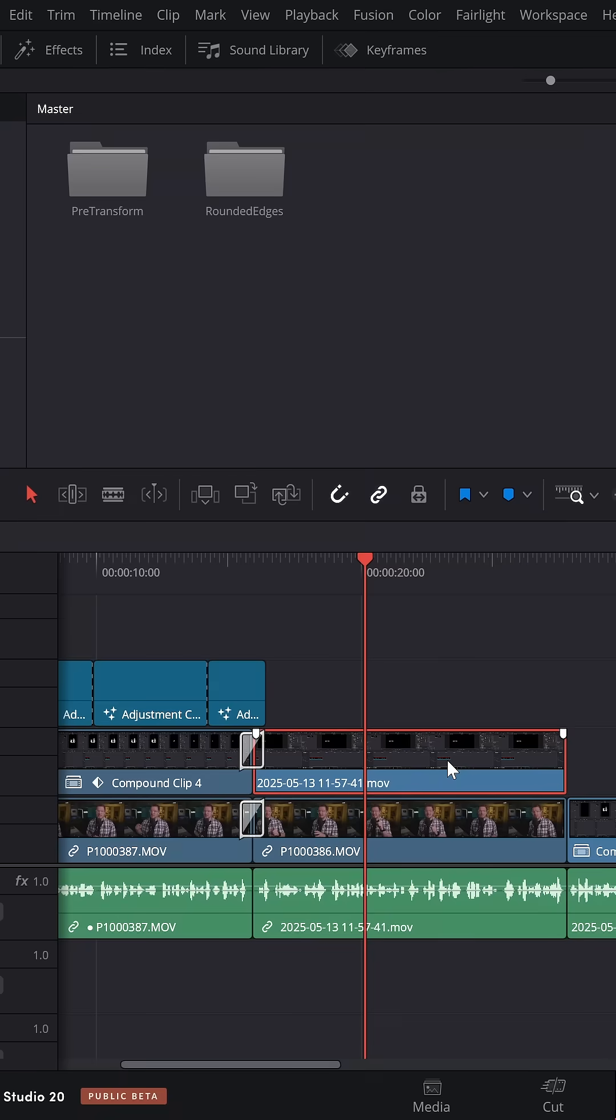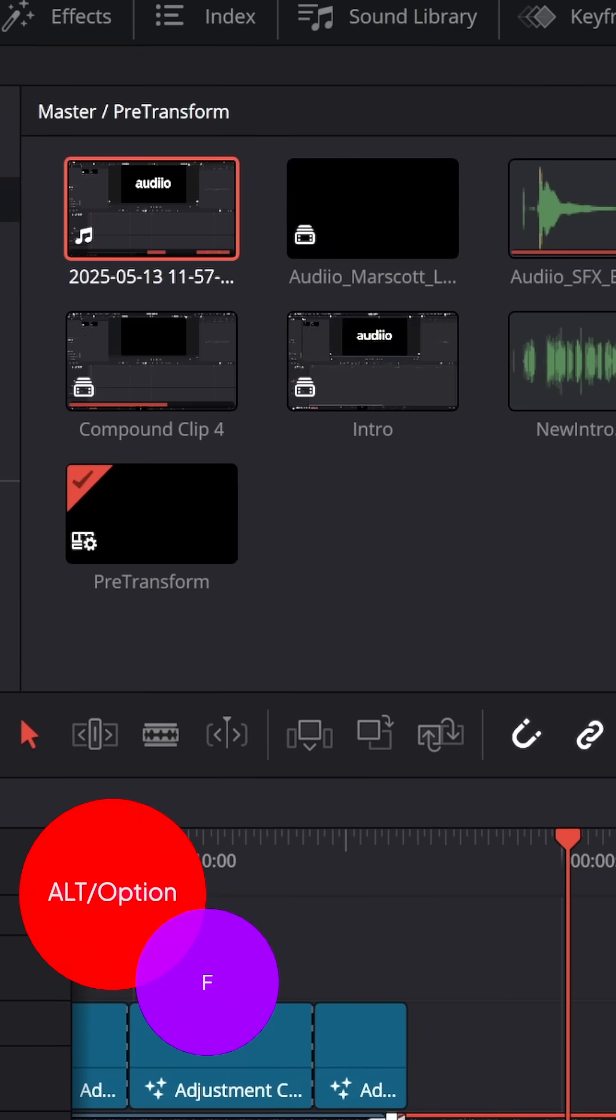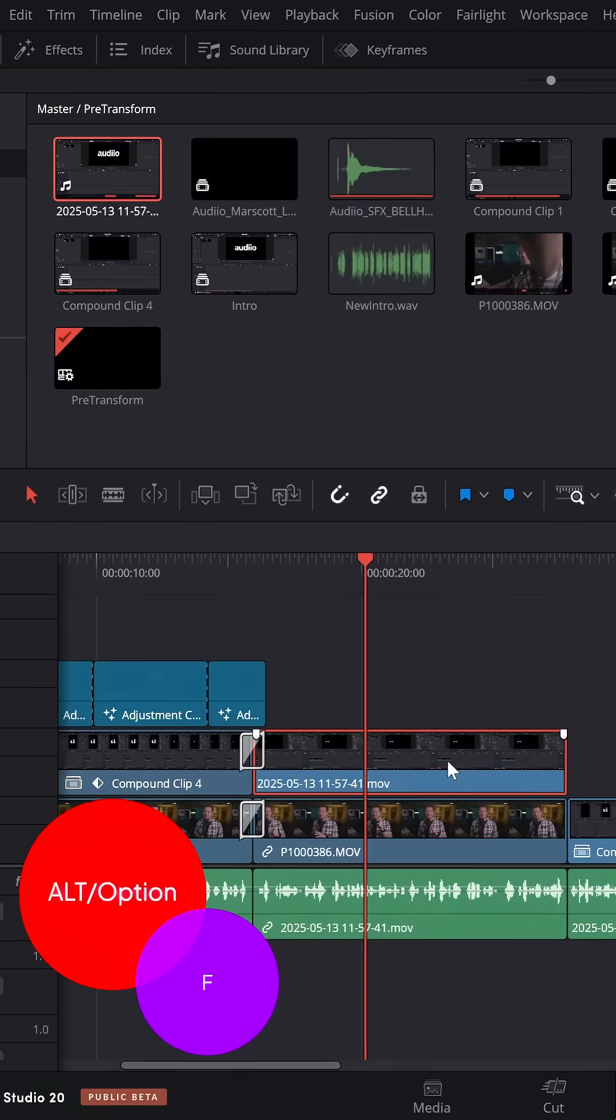Need to find a clip from your timeline within the media pool? Click it once, ALT+F and it'll jump straight to it in the media pool.